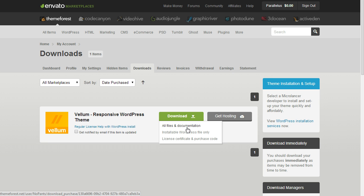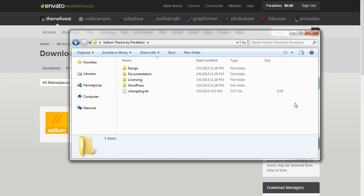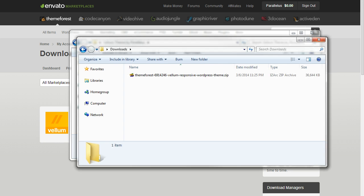Select all files and documentation. This will give you the ThemeForest download file.